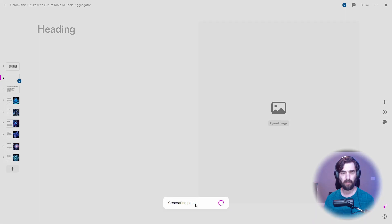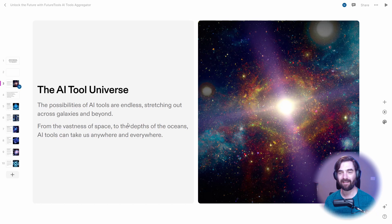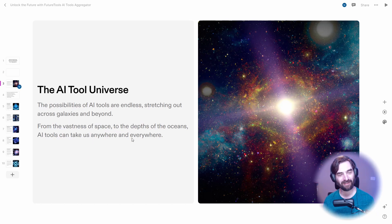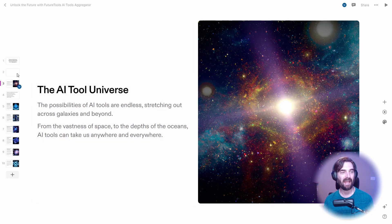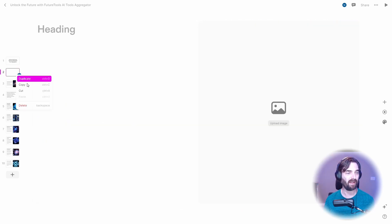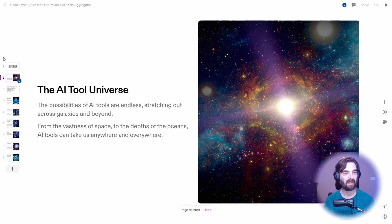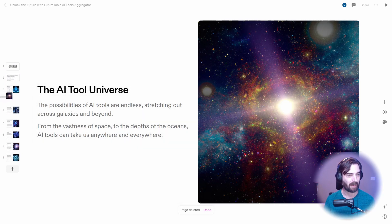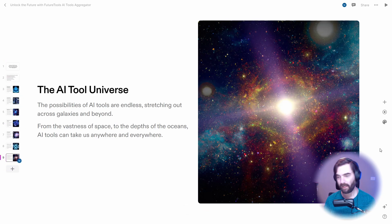Let's see what it does. The AI tool universe. The possibilities of AI tools are endless, stretching out across galaxies and beyond from the vastness of space to the depths of the oceans. AI tools can take us anywhere and everywhere. So this is the AI text that it generated. It didn't actually generate it in the new slide that I created. It made a sort of new slide. Looks like I can kind of drag and drop them around here on the left. Very, very smooth. Very clean. I like that a lot.